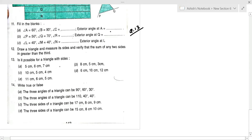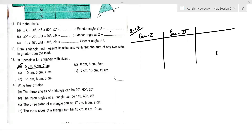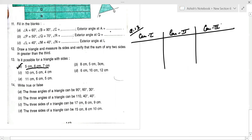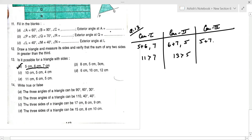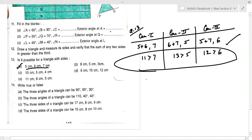Question number 13 asks whether a triangle is possible with the given sides. The condition is: if the sum of any two sides is greater than the third side, then the triangle is possible. For part (a) with sides 5, 6, 7: 5+6=11>7, 6+7=13>5, 5+7=12>6 — triangle is possible.